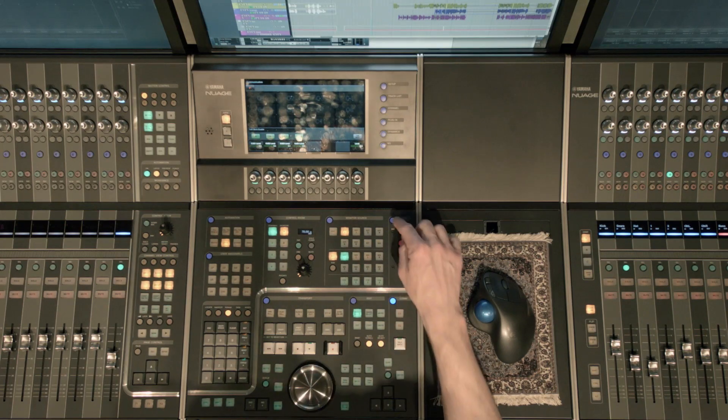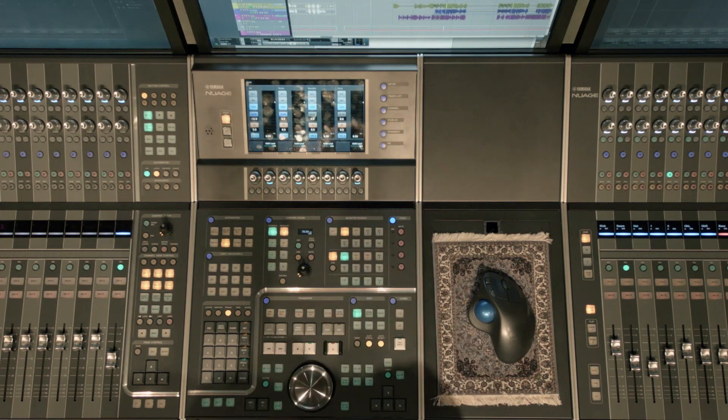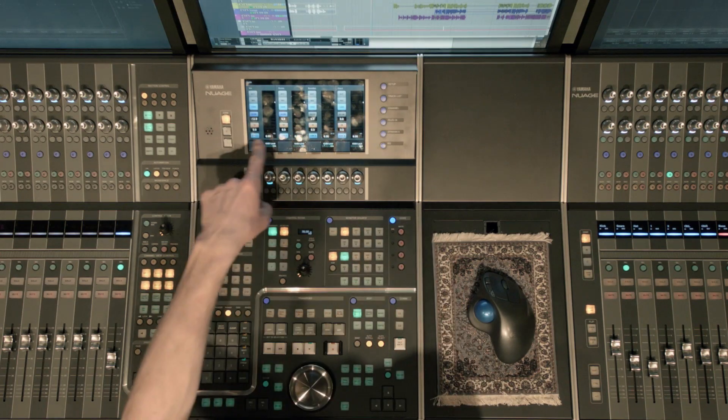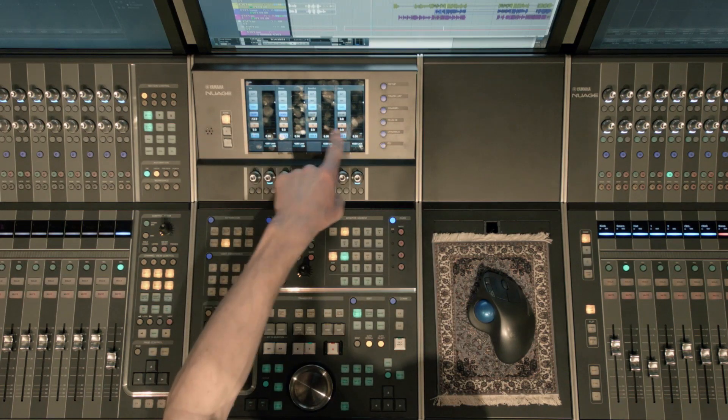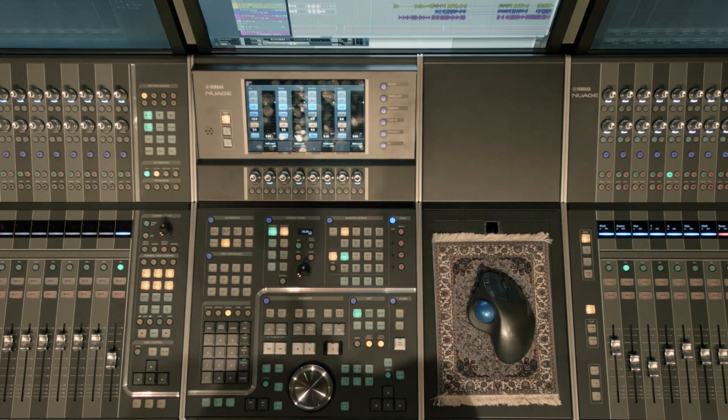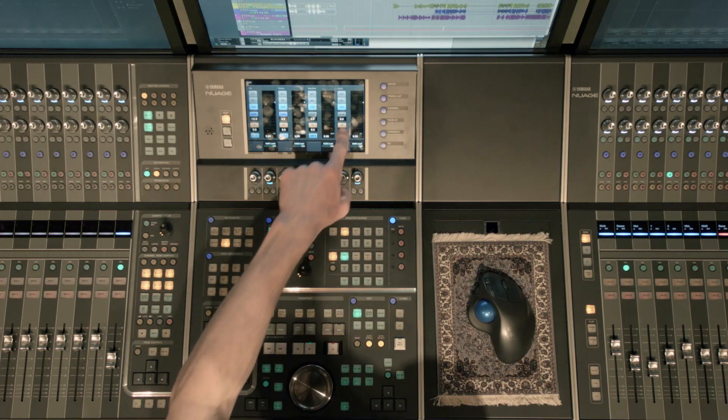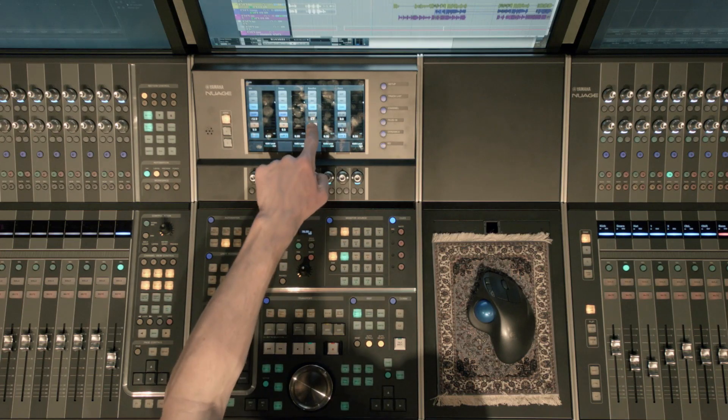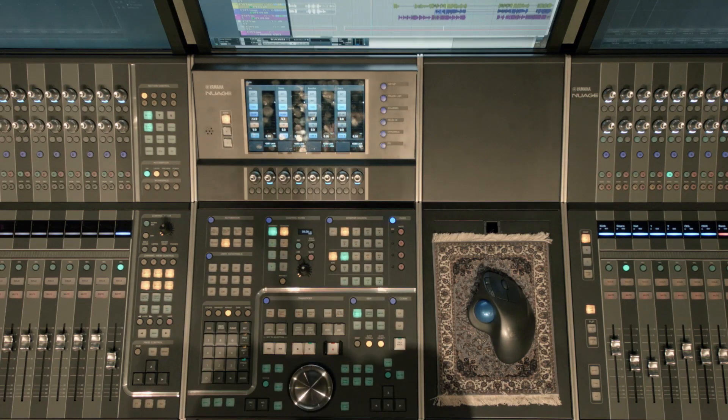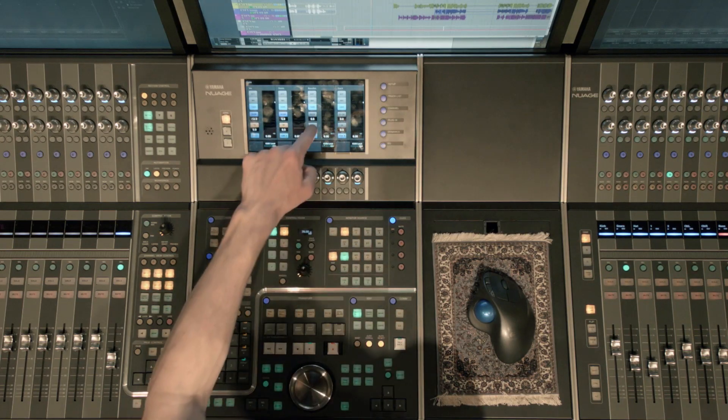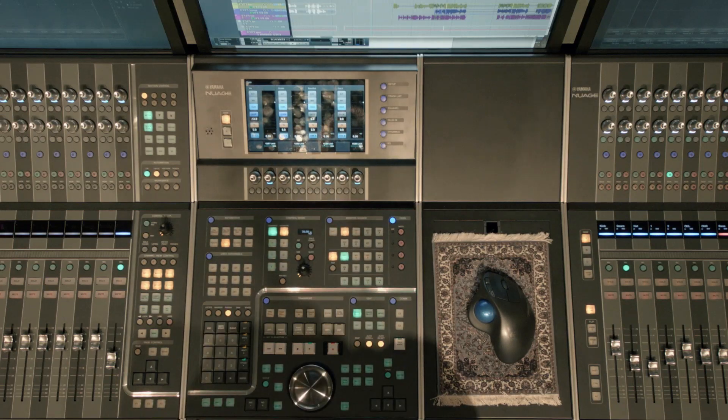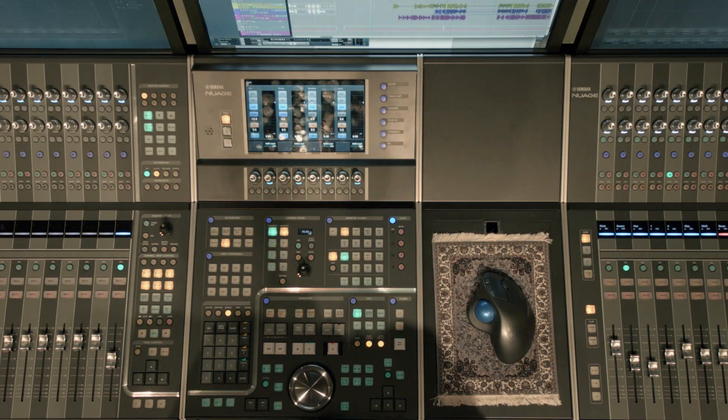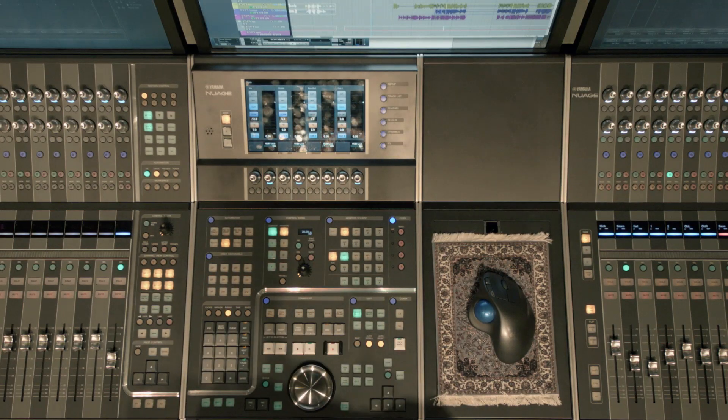And so if I jump back to my cues, you'll now see that my talkback enable has been turned on. So it's the same button in either window. It doesn't matter. But typically I would want to send my talkback to all of my headphone mixes so they can hear.